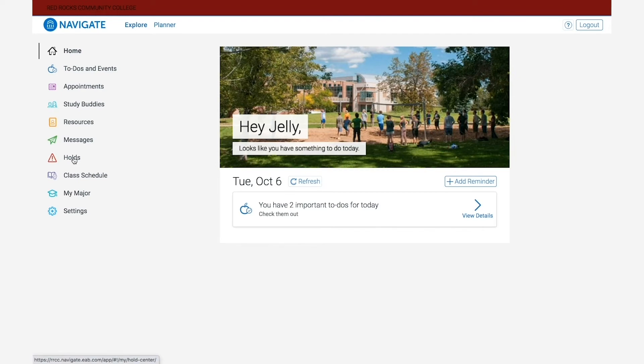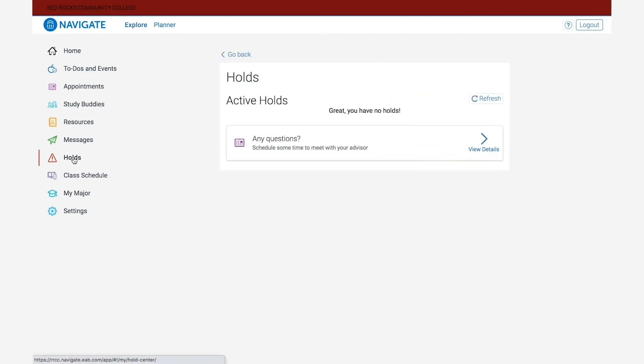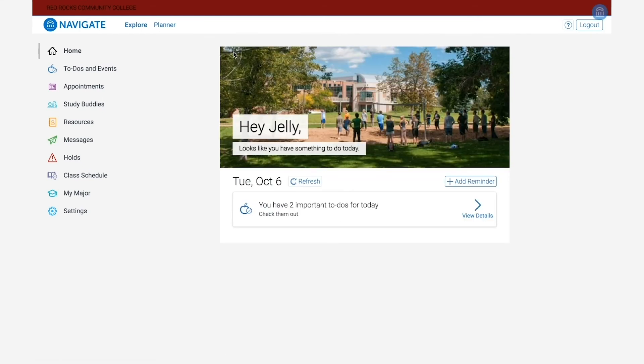Following that is the holds button. This holds tab will show you any active holds you may have on your account. Please keep in mind that these holds can take a few days to update if it's something you've already cleared with somebody within student services. So if you recently took care of a hold and still see it displayed, wait a day or two before getting in touch with somebody to see if it's lifted.